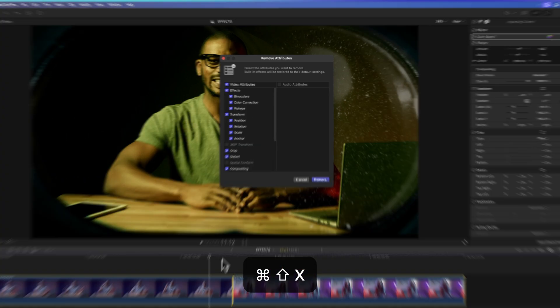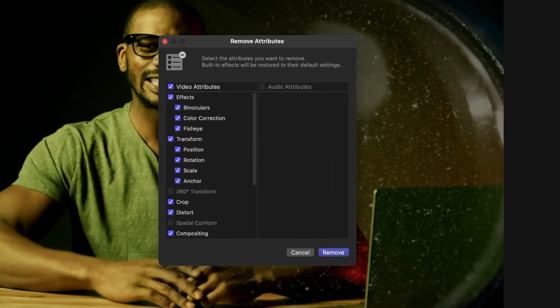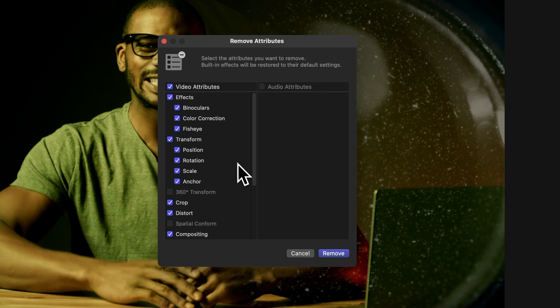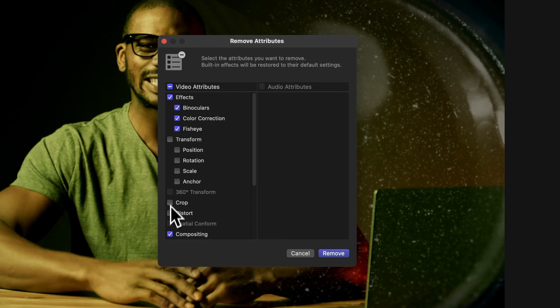The Remove Attributes window will pop up and initially, all effects and attributes will be marked for removal. Just uncheck any effects or attributes you want to keep. Once you're done, hit Remove.